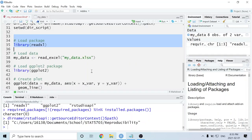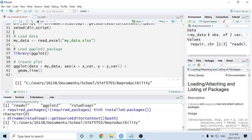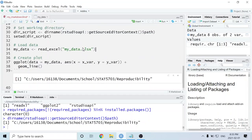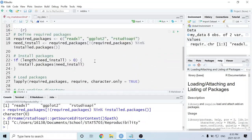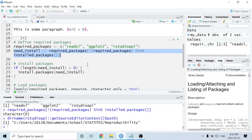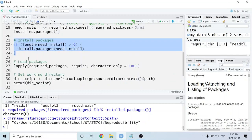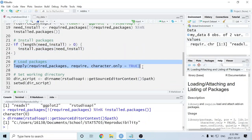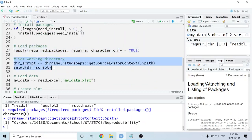Once we've done that, we can get rid of the previous hard-coded lines where we were loading packages individually. This should now be a fully reproducible script. As a quick recap: it defines the packages needed for the entire R Markdown document, checks which need to be installed, installs any that aren't already installed, loads all the packages, and sets the working directory to wherever this R Markdown document is saved on the person's computer.